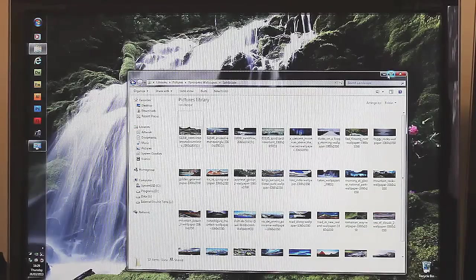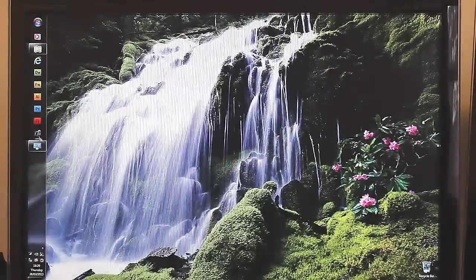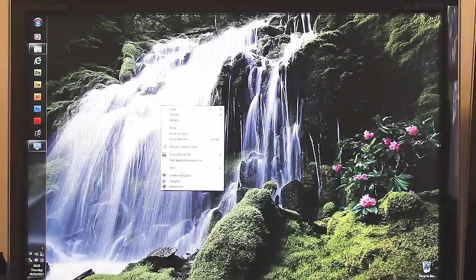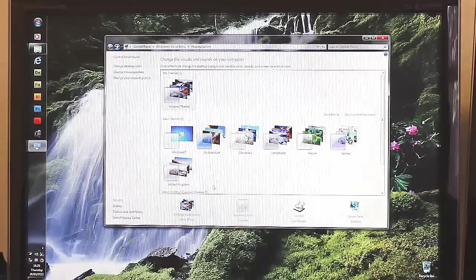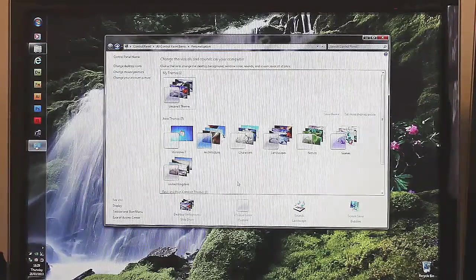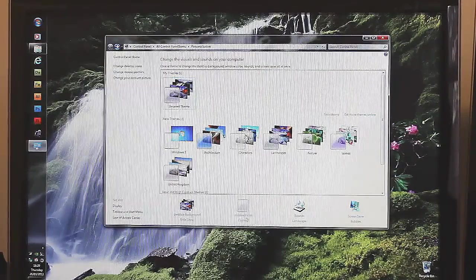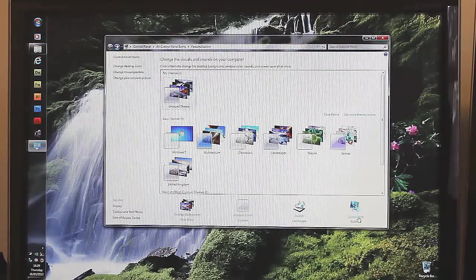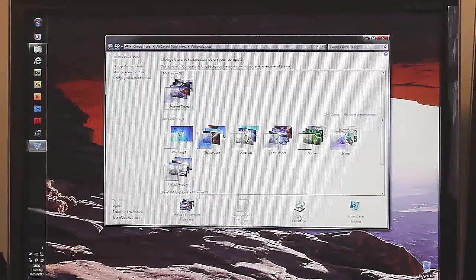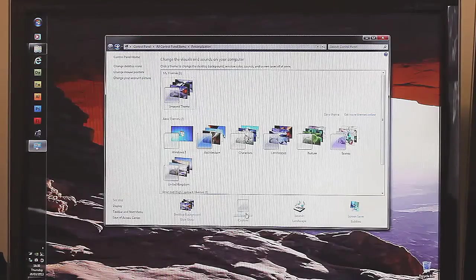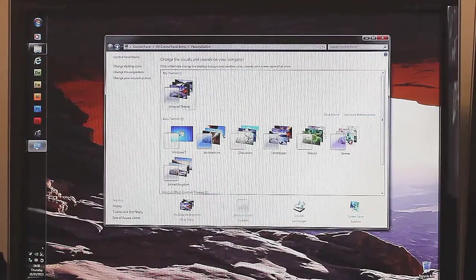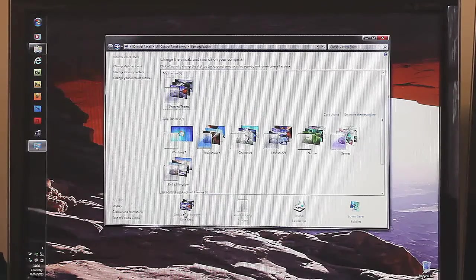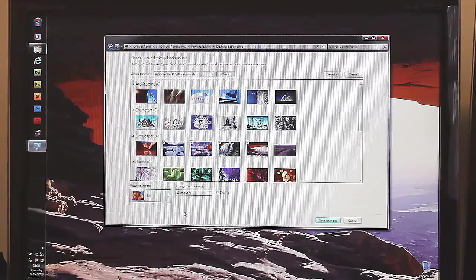And then all you do is you right-click on the desktop, go personalize like you would to change any other theme. And then set up all the other stuff that you want, like your screen saver, sounds and window color. And then go to pick desktop background.